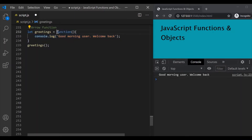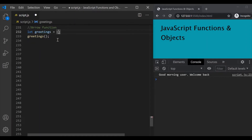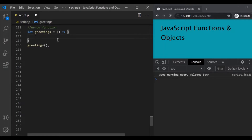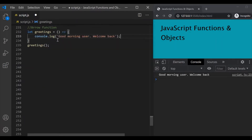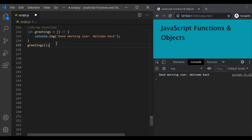So let's write this same function using an arrow function. To write an arrow function, first we use parentheses. If you have any parameter for your function, you can provide it inside these parentheses. Then we use an arrow, which you write using equal to and greater than sign. Then we use curly braces, and inside the curly braces we write the body of the function. Notice that this arrow function also does not have a name, so this is also an anonymous function, and that's why we say that an arrow function is a shorter way of writing anonymous functions.